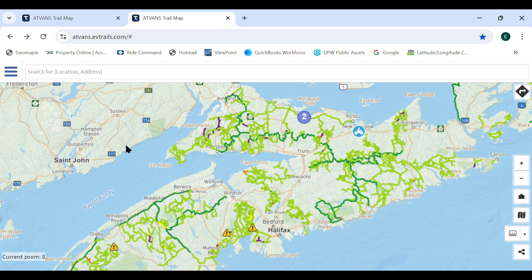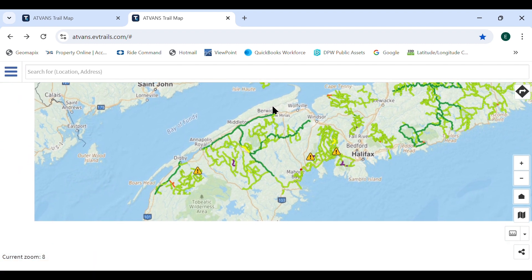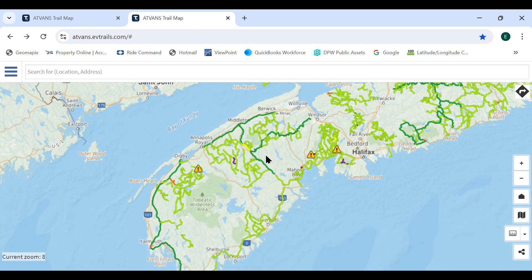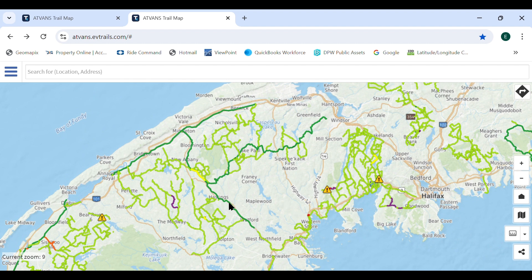Primary trails are the main trails which provide connectivity between zones and larger centers. Secondary trails are the more local trails which connect to the primary trails.